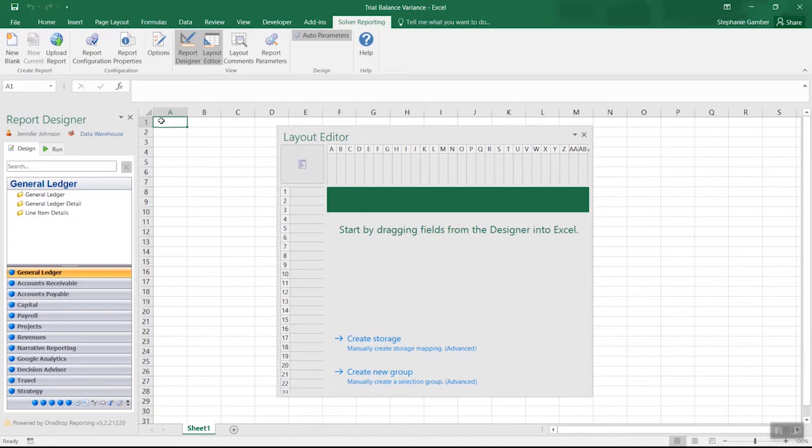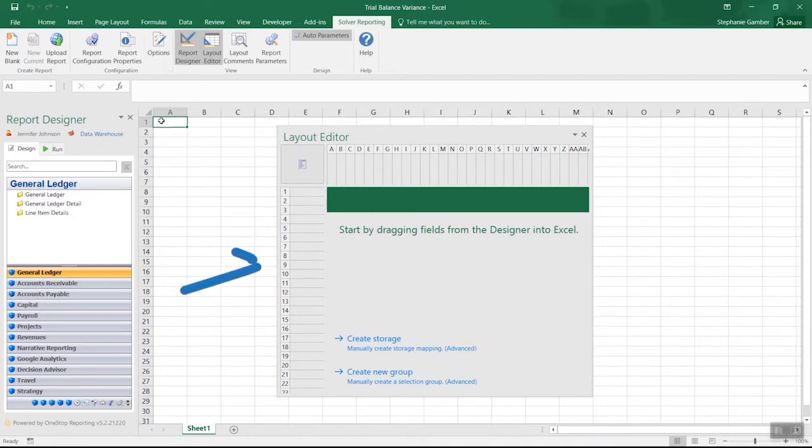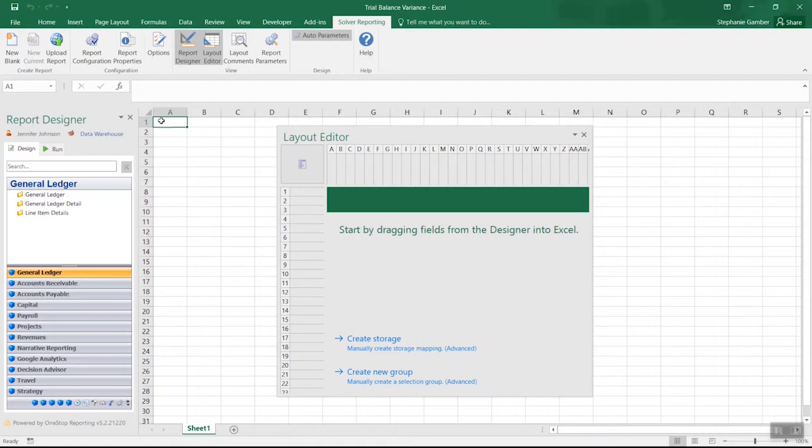The Designer menu, where users can access any financial or operational data that has been connected to Solver and add it to their report. The Layout Editor, which shows at a glance any filters applied to rows, columns, or cells within the Excel workbook. And the Solver tab on the Excel ribbon, where you can access additional options to manage your report.